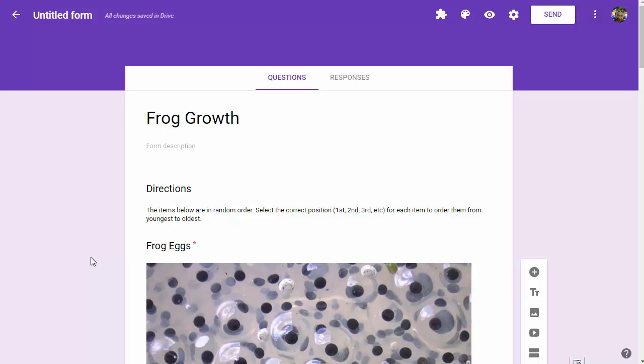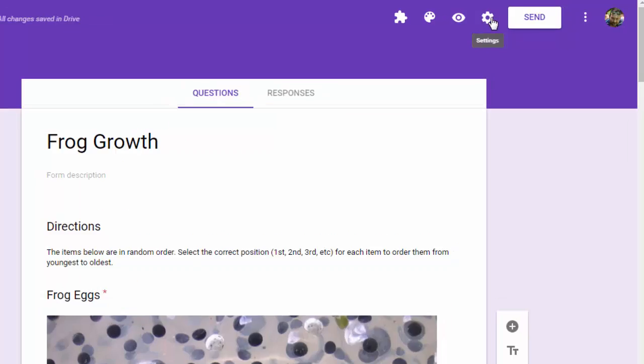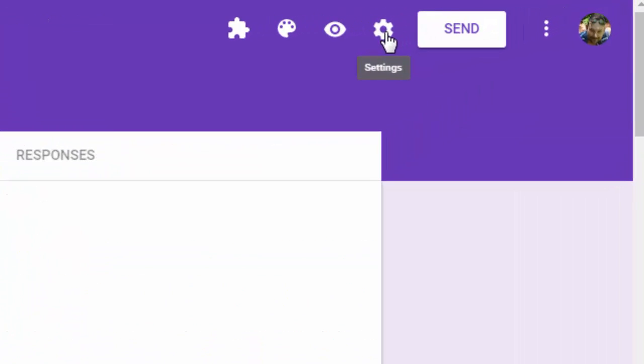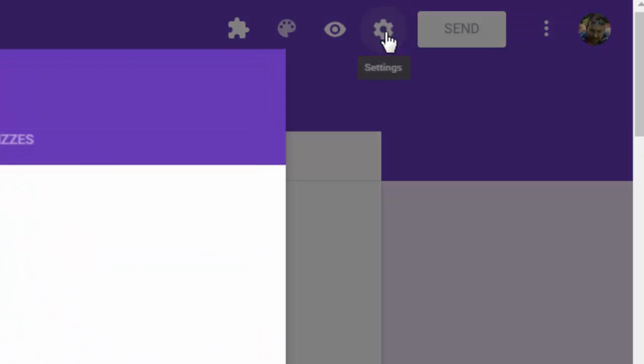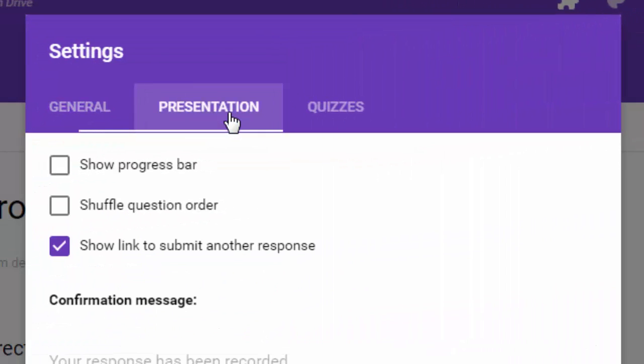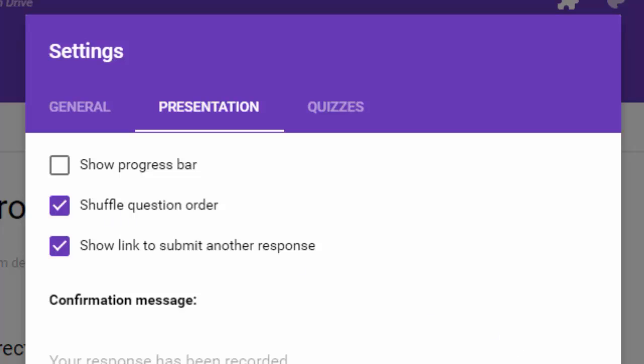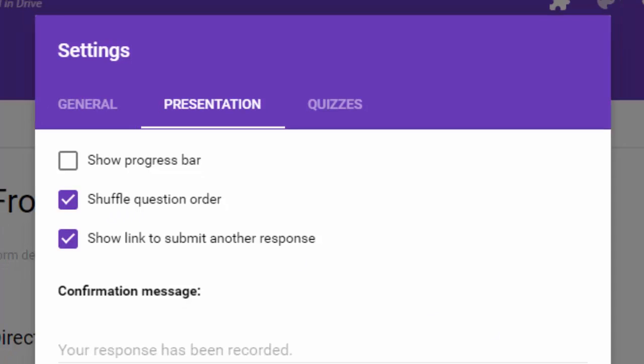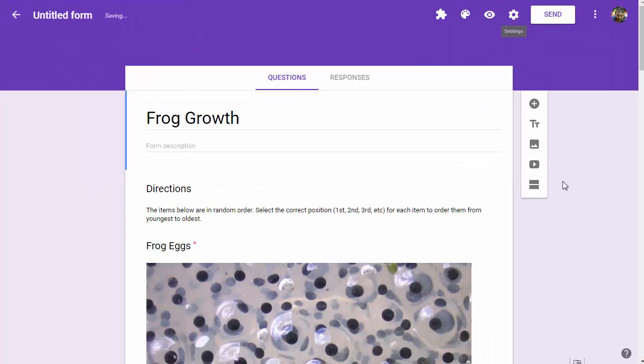Now that we've built the quiz, we're going to use a feature built into Google Forms which allows us to shuffle the questions. Head up to the gear once again, click on it in the top right, choose the presentation tab, and choose shuffle question order and save that.